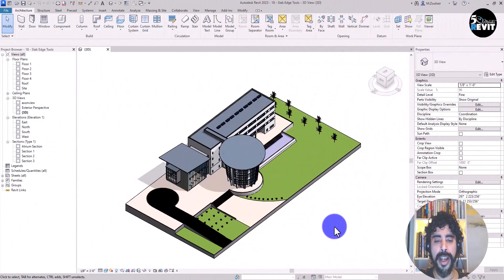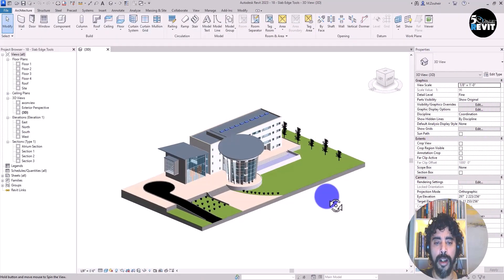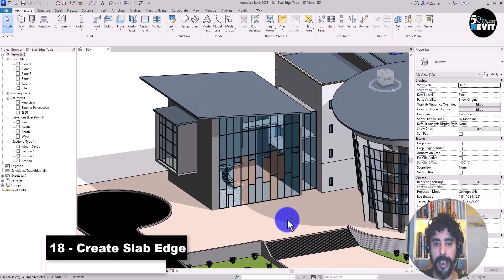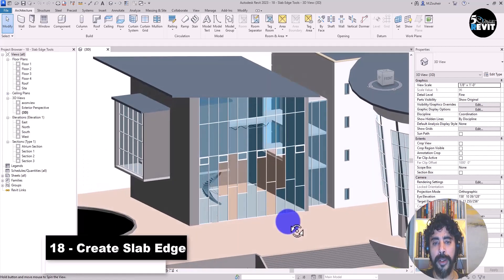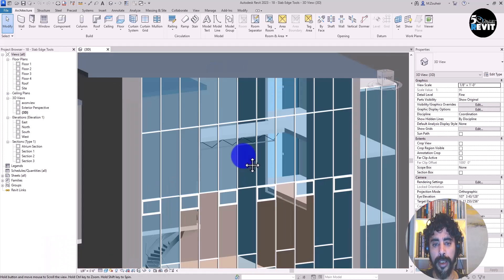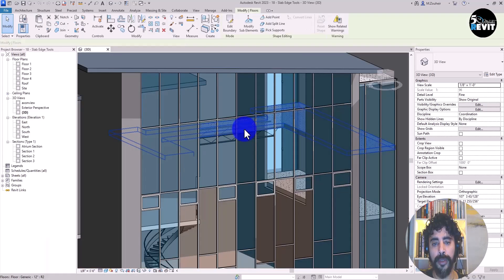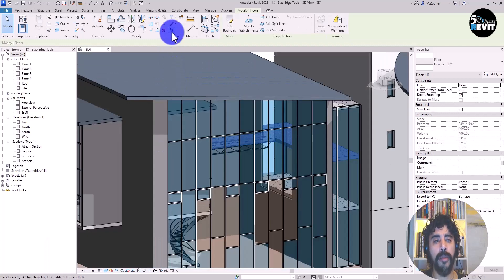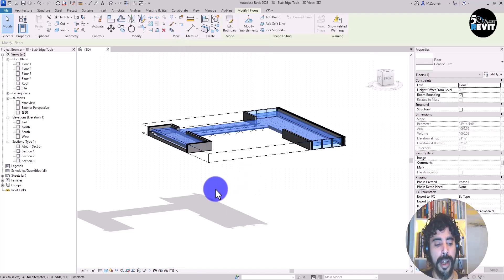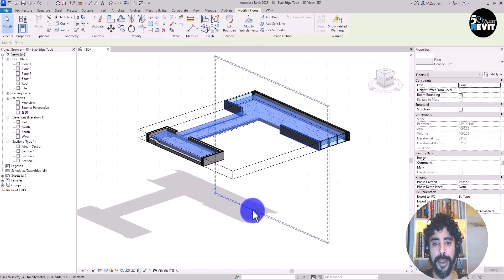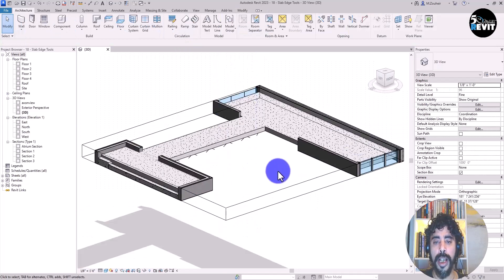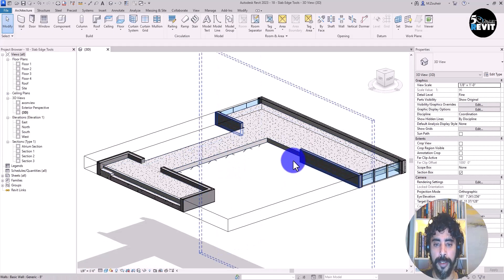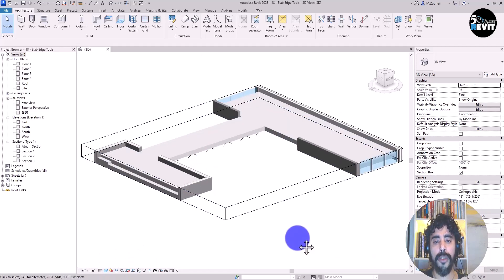I have this model open. I zoom to this area, hover over the atrium and search for my floor, then go into section box. Now I have a better look at my floor, and we want to apply a floor edge here.